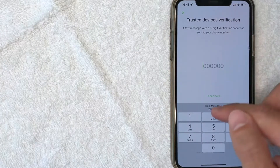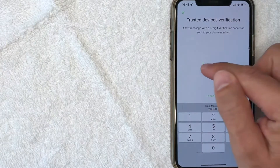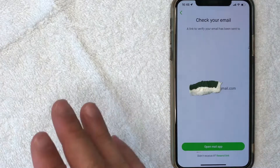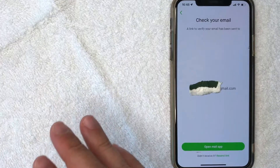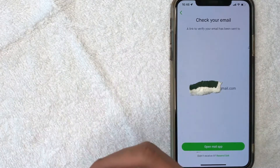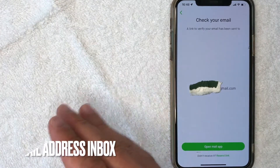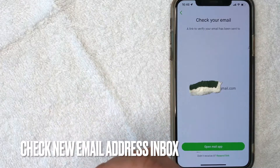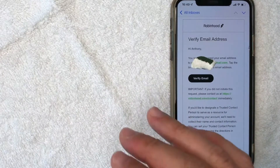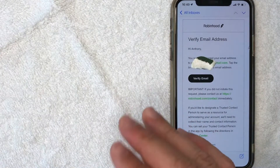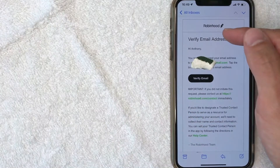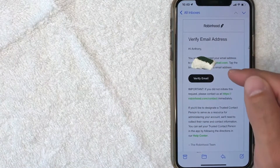Next, Robinhood does send a text message confirming that you have authorization to make changes on this Robinhood account. So I just received a text message with this code. So I'm going to enter it in right here. Next, Robinhood says that they sent an email confirming my new email address. So I'm going to switch over to that email box now. I went ahead and switched over to the email that I received from Robinhood and it lets me know that I need to verify the email address.